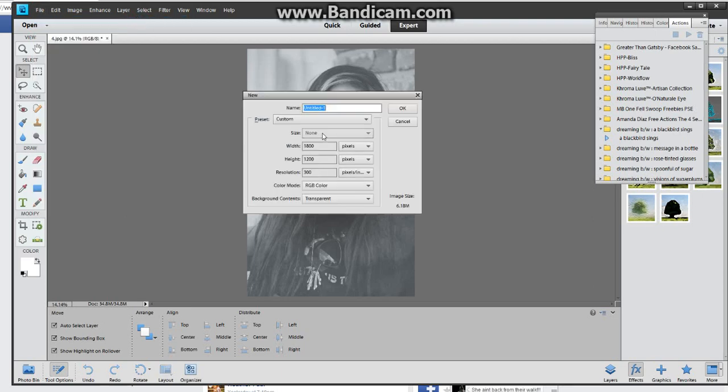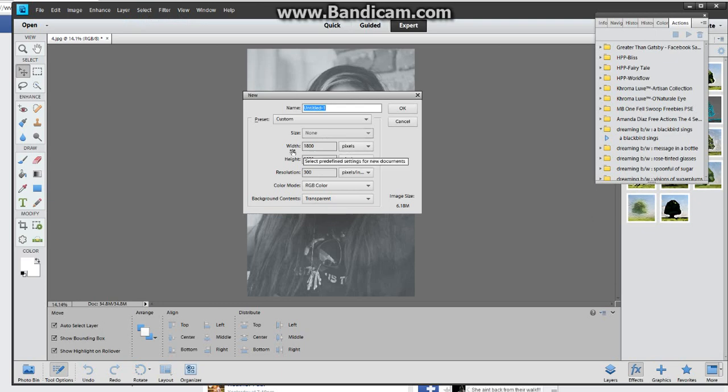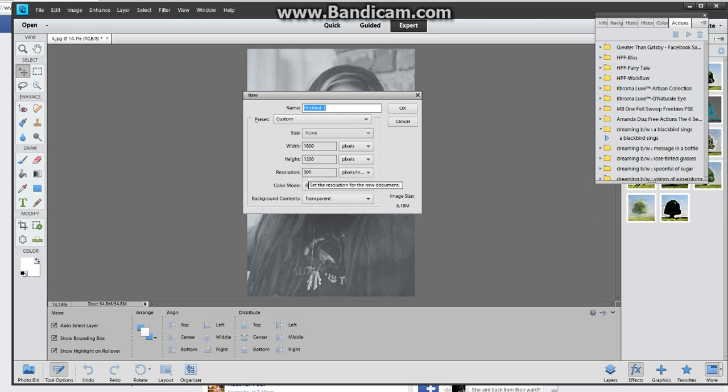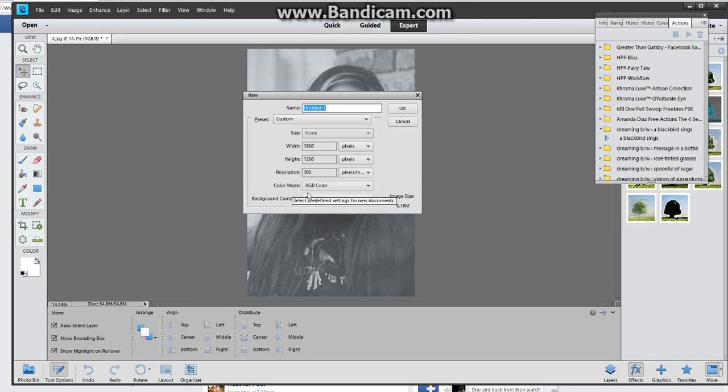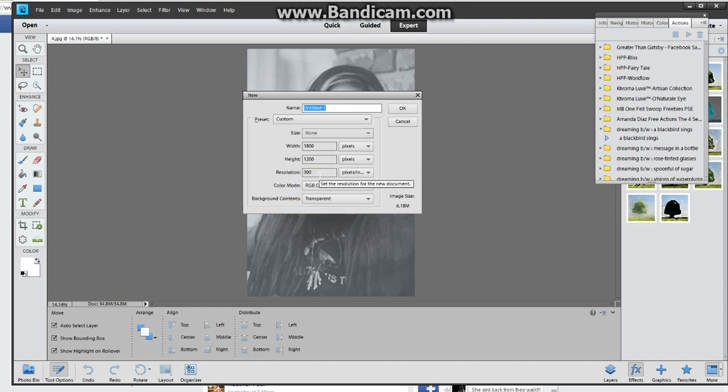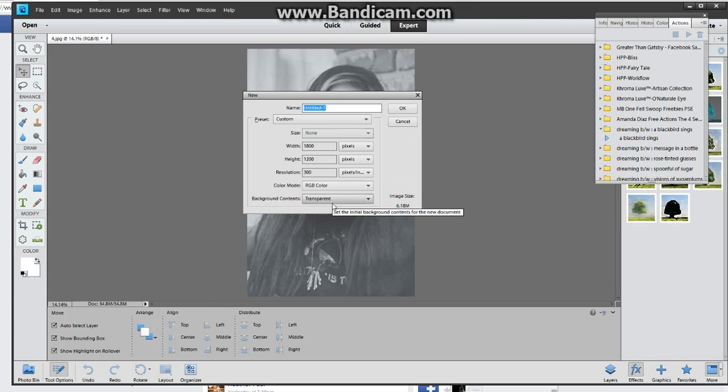The settings that I use to make a watermark is going to be 1800 pixels for my width, 1200 pixels for my height, and 300 pixels per inch for my resolution. You can make a watermark too big and that's fine, but if you make it too small, that's where you have a problem.